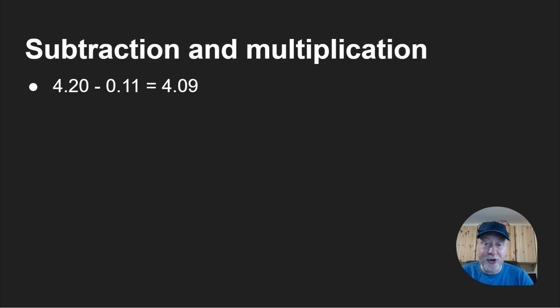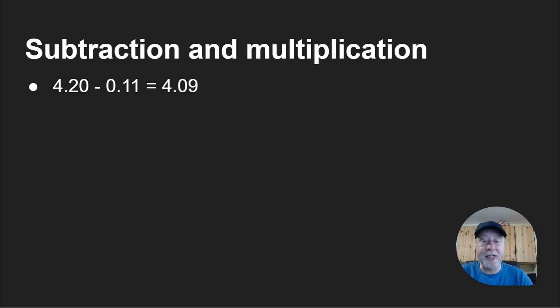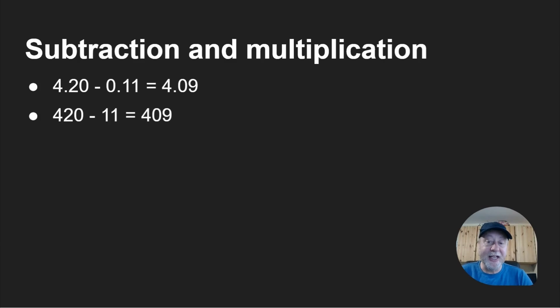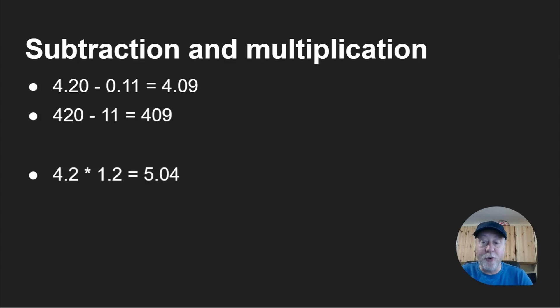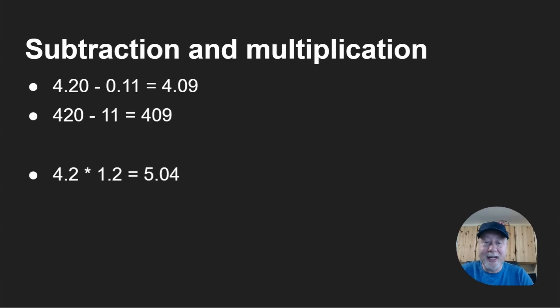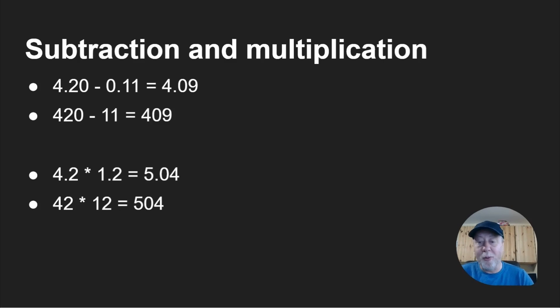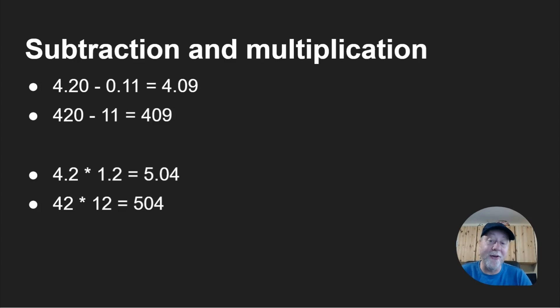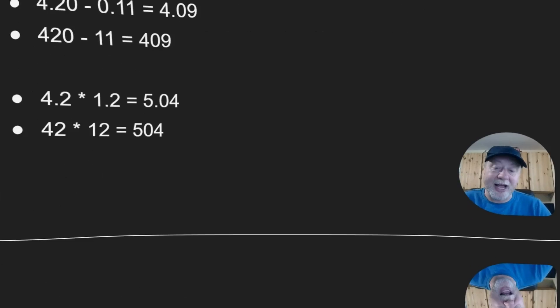You can do subtraction. So 4.20 minus 0.11 is 4.09. Well 420 minus 11 is 409. So it works exactly the same. And multiplication: 4.2 times 1.2 is 5.04, but actually 42 times 12 is 504. So that makes it much easier. It's just a factor of 100 out.